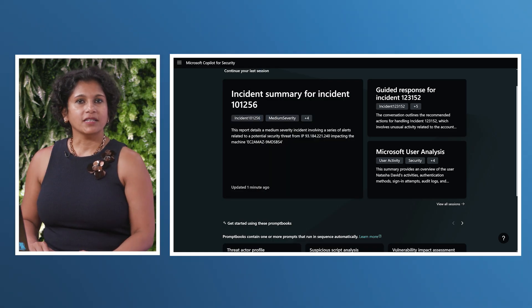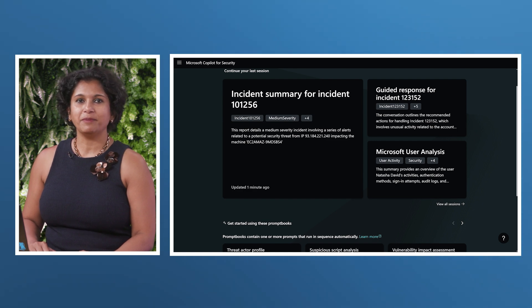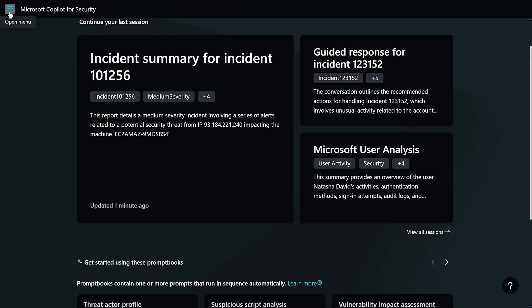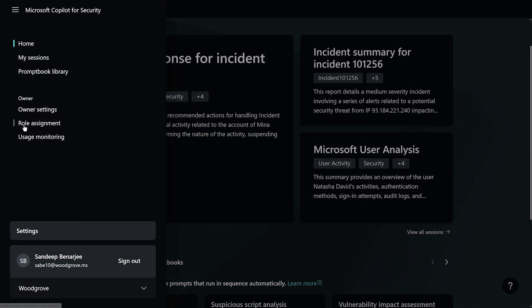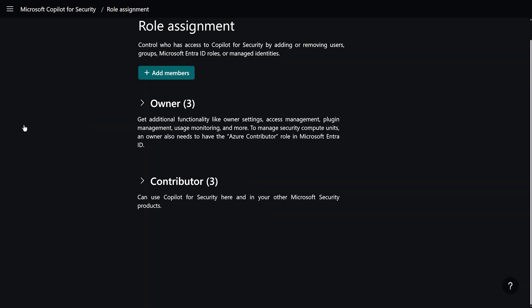For Prompt Books, we will use the Copilot for Security standalone experience. To access Copilot for Security under role assignment, you need to have either the Copilot owner or Copilot contributor role.